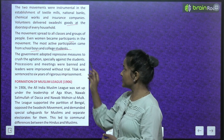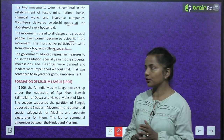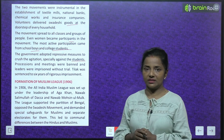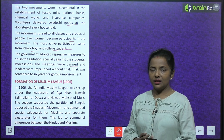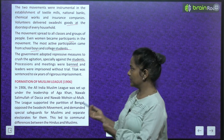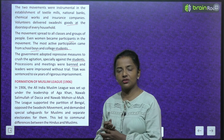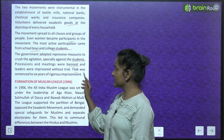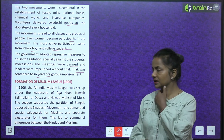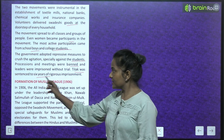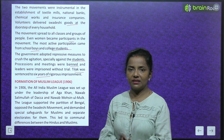The government adopted repressive measures to crush the agitation, specially against the students. Processions and meetings were banned and leaders were imprisoned without trial. Tilak was sentenced to six years of rigorous imprisonment.